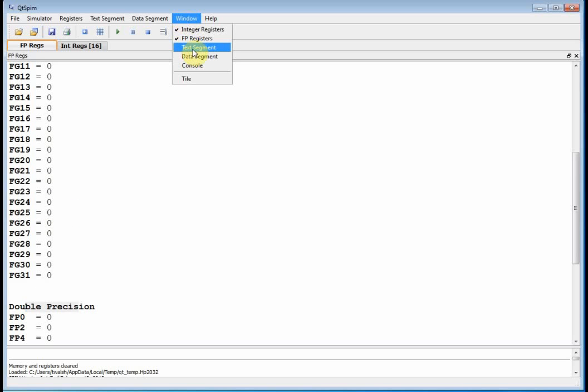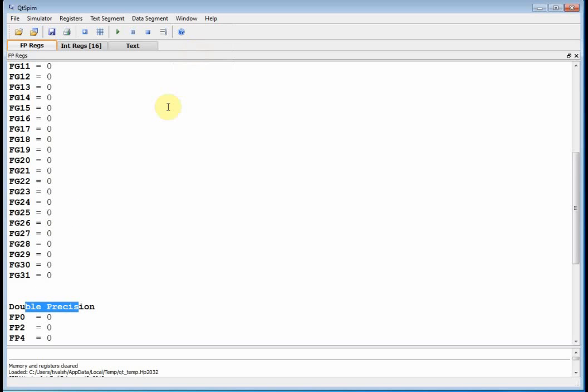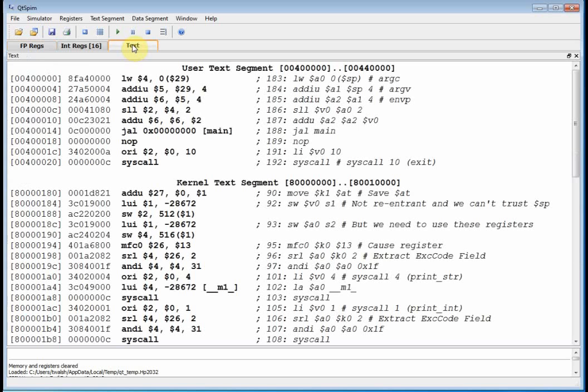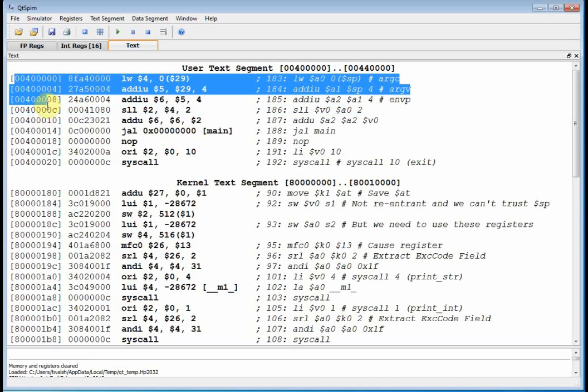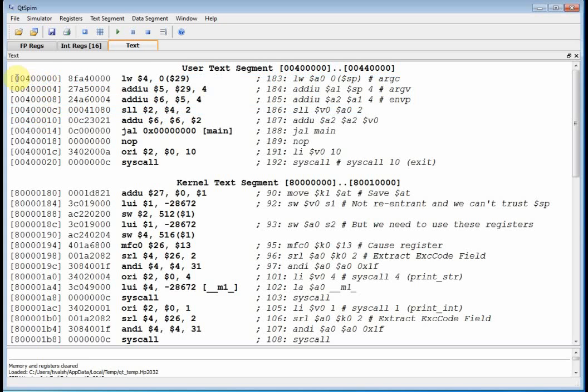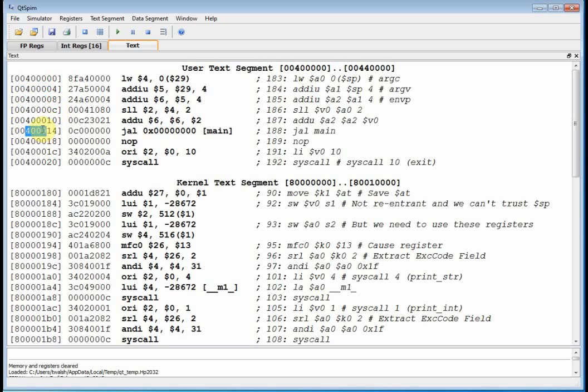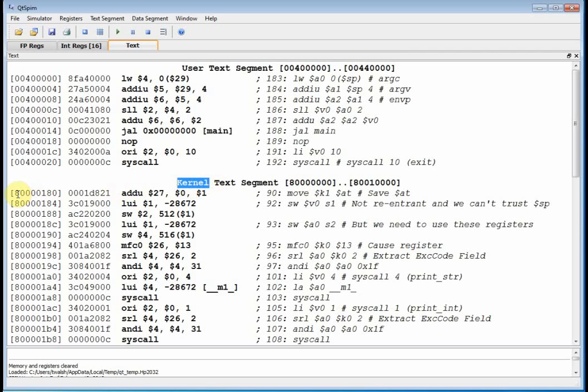Then you can also turn on the text segment. Well, what does text mean? Text is your actual code. The program you write, text. That's the program you write. And that resides in memory. Over here on the left, well, I'll highlight all of them. These are your memory locations. So this program is residing. It's starting off at 0040 quad zero. And that's a user program. And then the operating system actually has some code. It's at 8,000, 0, 180. Okay.